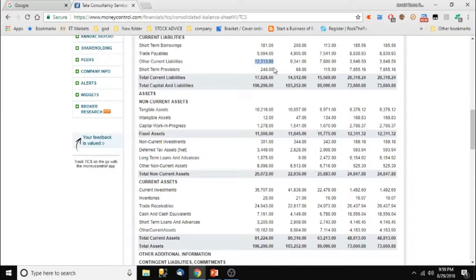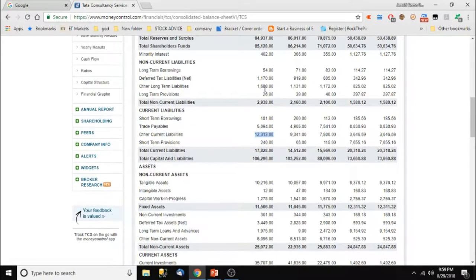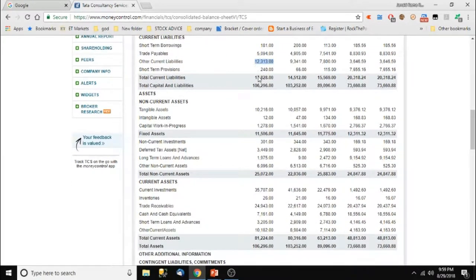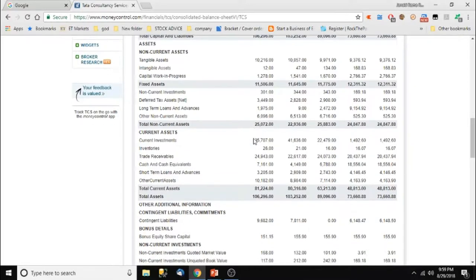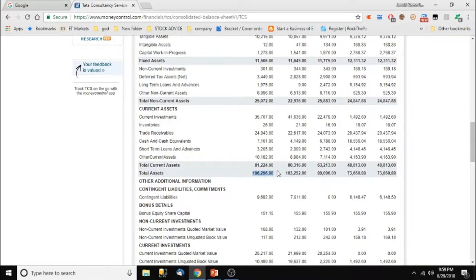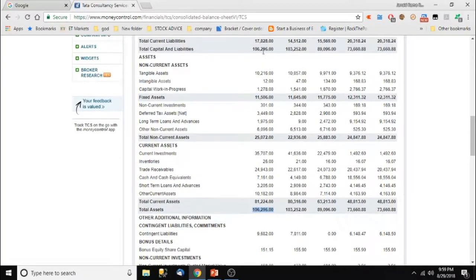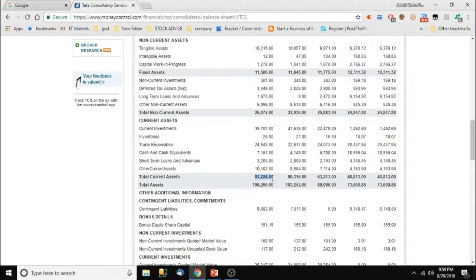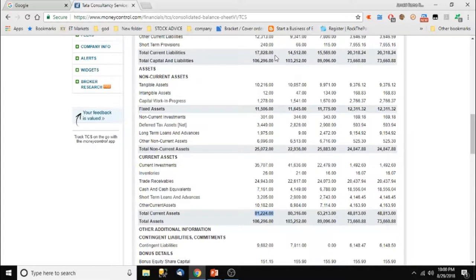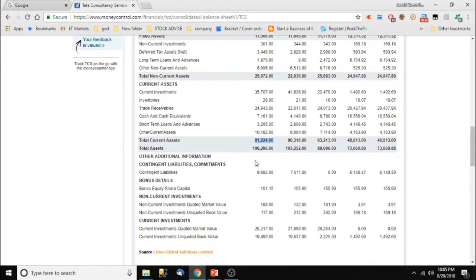Other current liabilities are very low. The total current liabilities are 17,800 crores, but the total current assets are more than one lakh crores — almost 10 times. Even if we consider total current liabilities versus total current assets at 81,000 crores, it is still four times better. This shows the fundamental strength of this company.